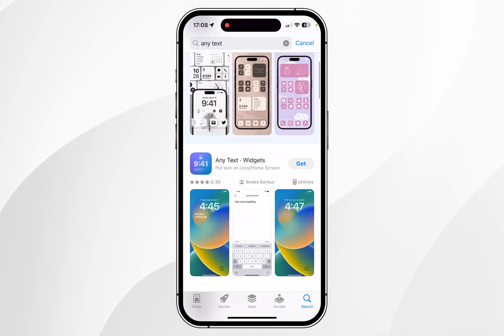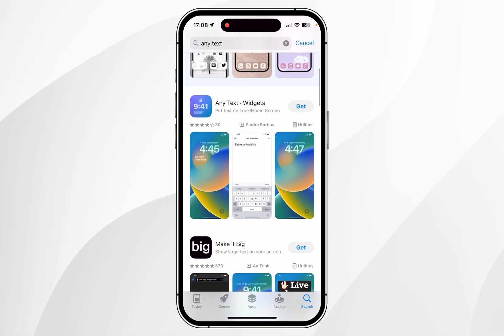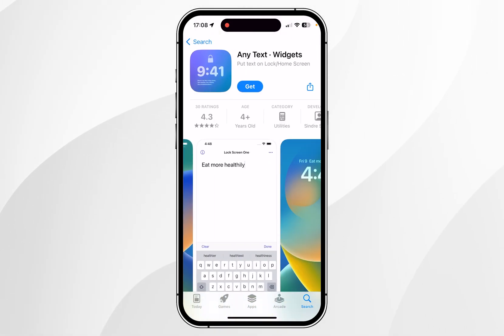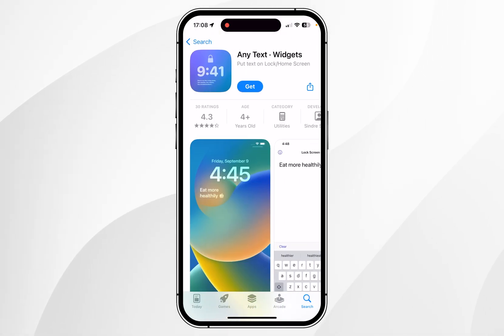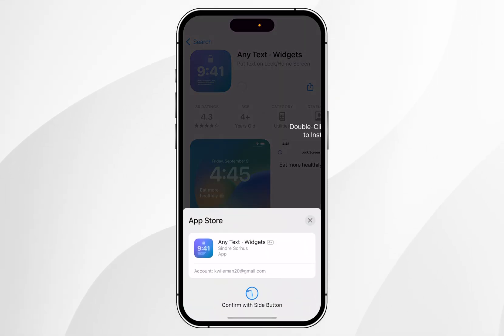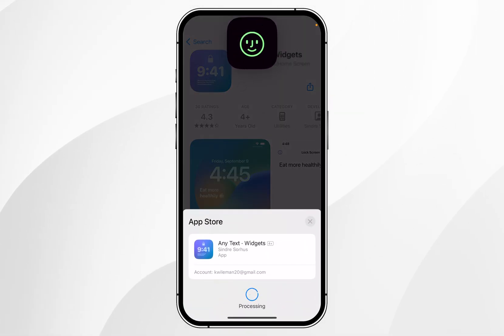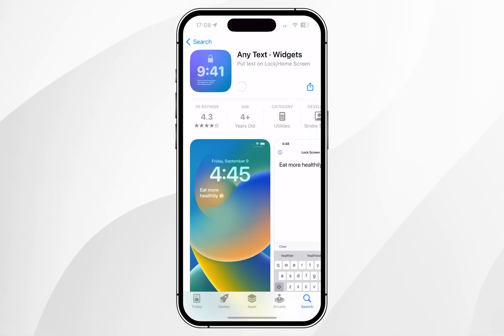Once you've searched for the app it should look like this one, and you want to click into it — again it should be the app that looks like this. Once you're ready you want to click Get and go ahead and download the app to your iPhone.